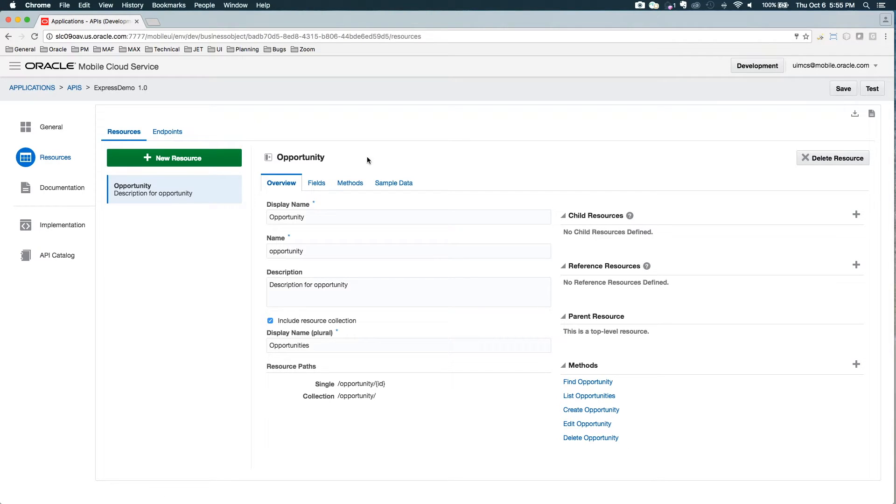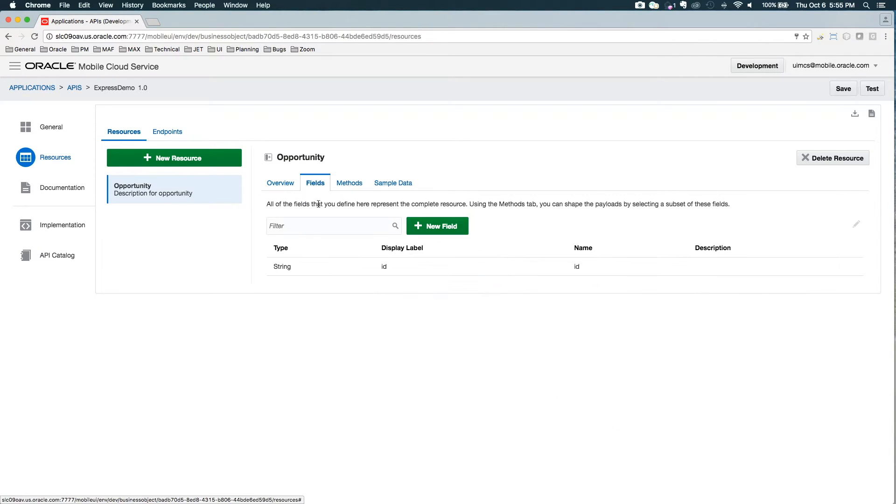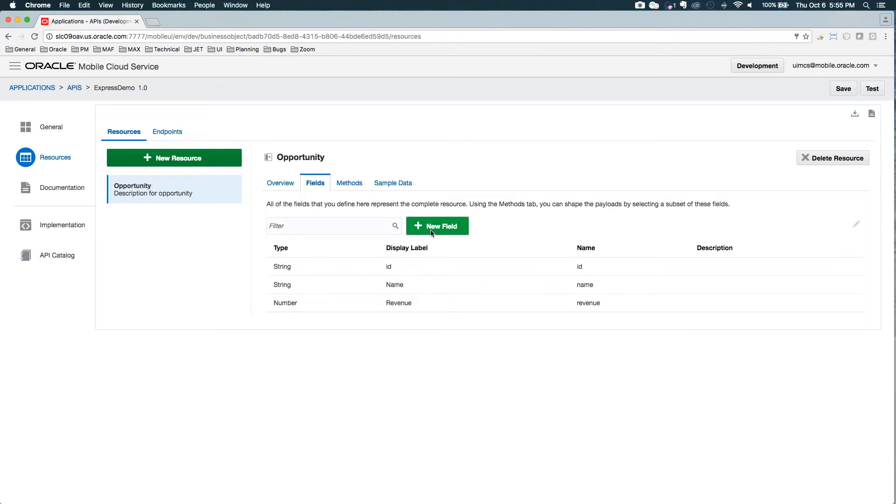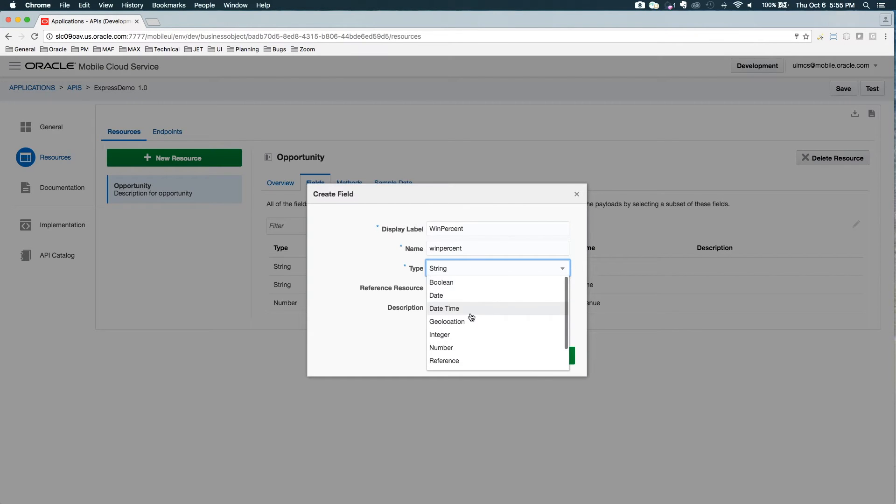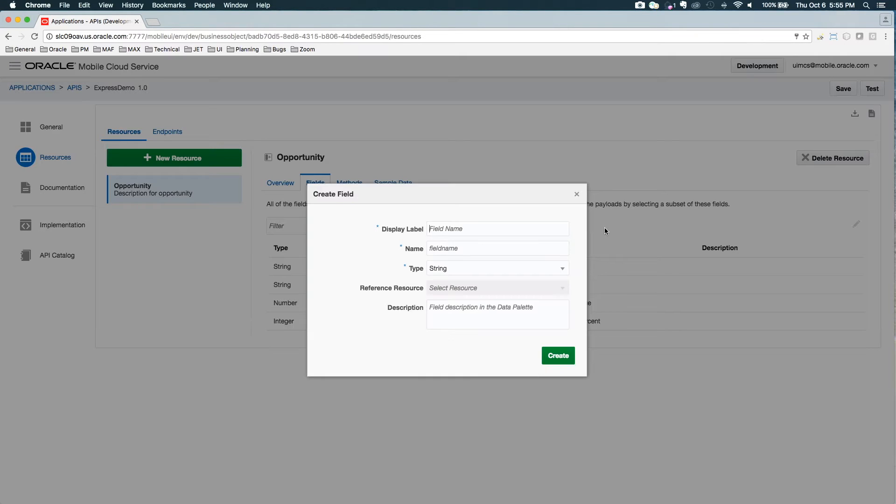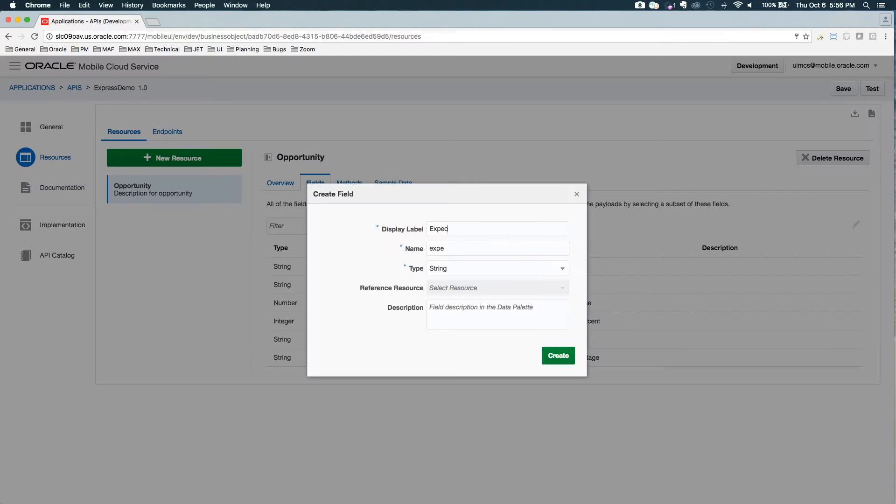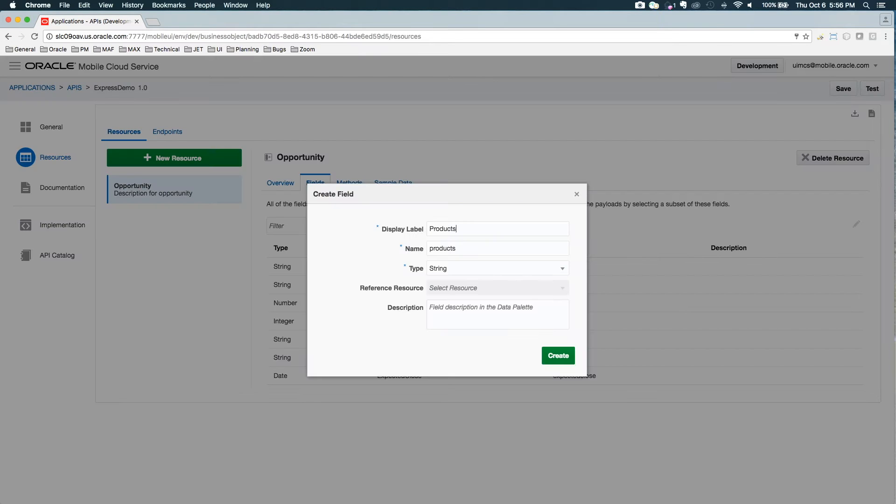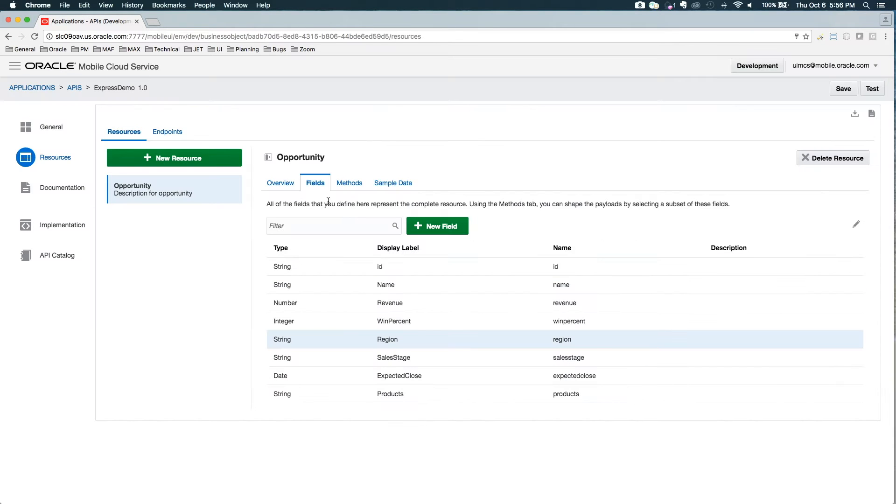So now let's go over to fields. So here now I can create fields that define my base resource. Okay, so I've got the fields for my opportunity object or resource.